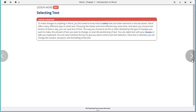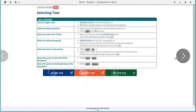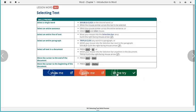This lesson is going to be on selecting text. In order to receive full credit for this assignment, you will need to complete the Let Me Try of selecting text.